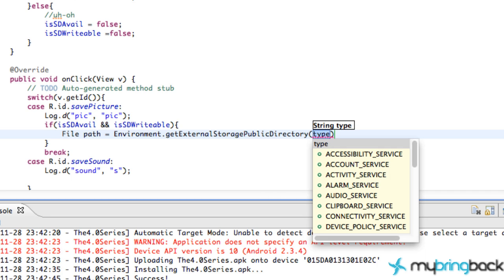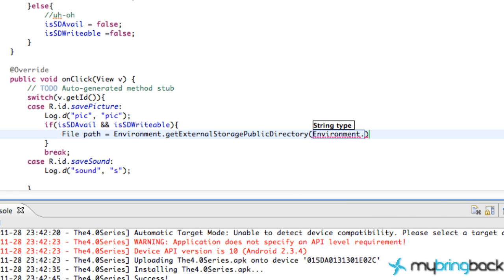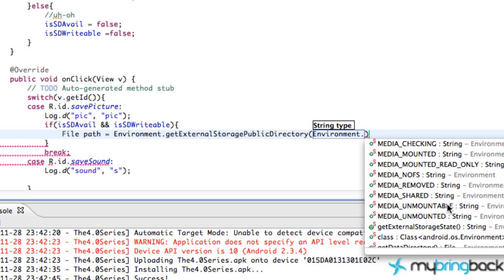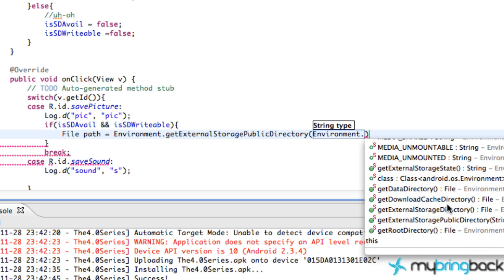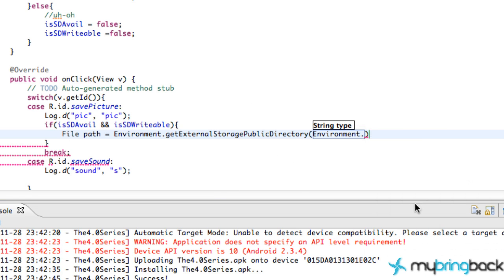How we're going to refer to the directory we want to save to is through the Environment class. We say dot, and we have all these options: directory movies, directory music, ringtones, pictures — pretty much anything that we want, we can access it. Since we're saving a picture, we're just going to save it to their picture gallery.